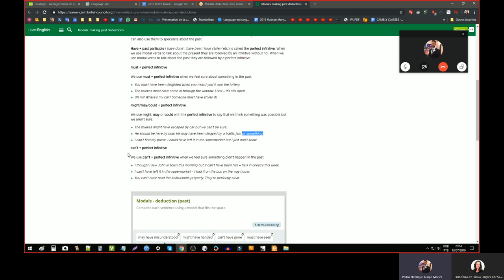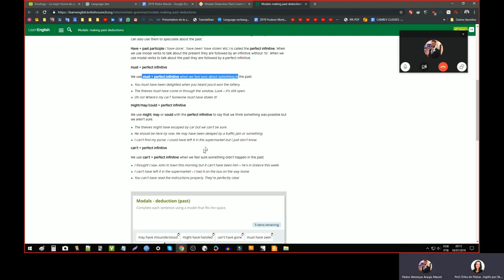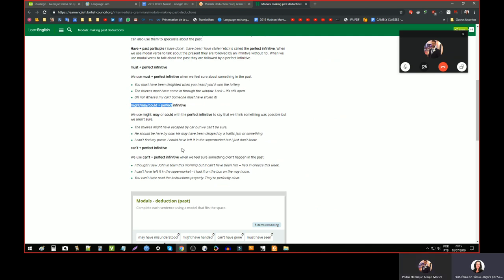And the other way is using can't plus perfect infinitive — it's when we are sure that something didn't happen in the past. For example: 'I can't have left it in the supermarket — I had it on the bus on the way home.' It's interesting: when we are sure something happened, we use must. When we are sure something didn't happen, we use can't. And if you're in doubt, you use might, may, or could.